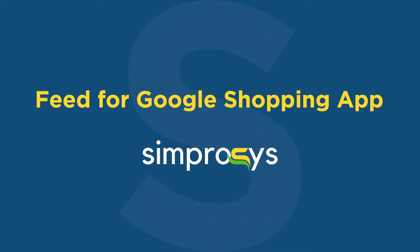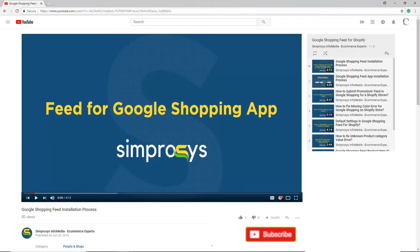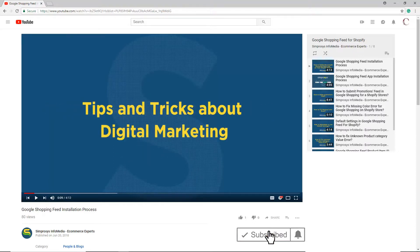Hello friends, welcome to the help videos of Feed for Google Shopping App by Symprosis. In this video, we will walk you through the ways we can use the bulk edit feature for assigning a color attribute for our products. Before moving to the video, please subscribe to our channel to get the tips and tricks about digital marketing.